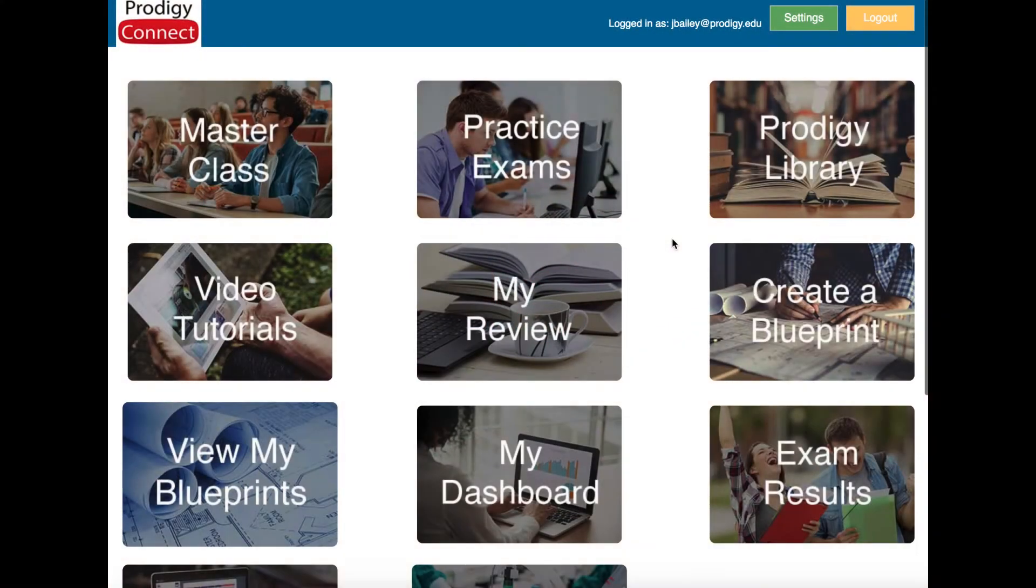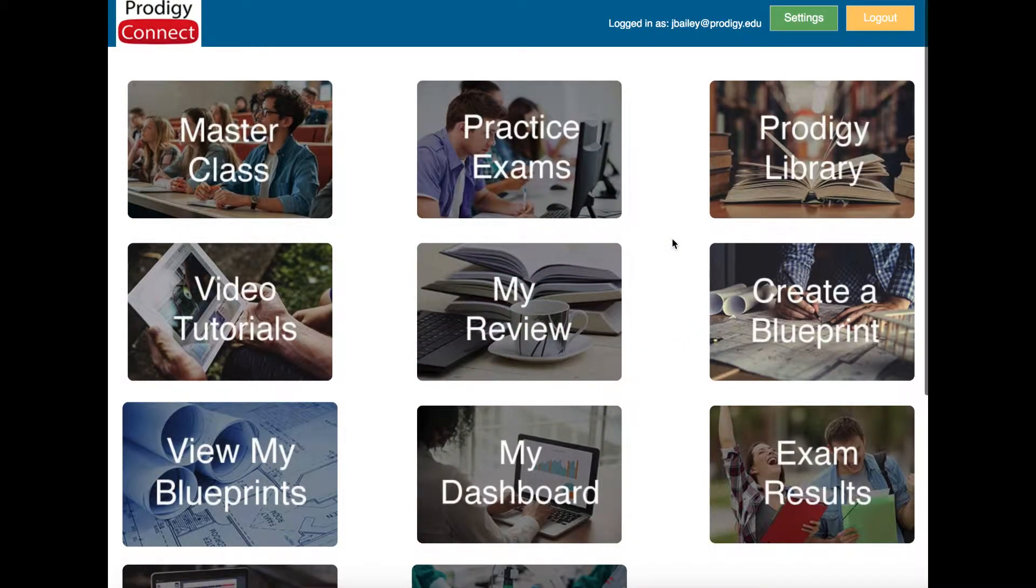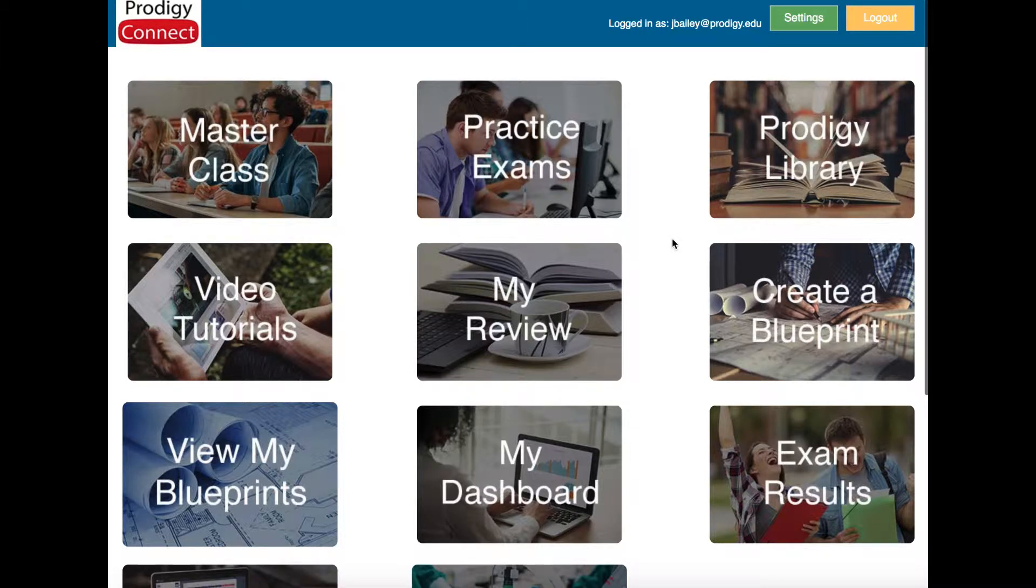In this video, we're going to look at the dashboard for students. This is where you will go to really dig a little bit deeper and compare yourself to everybody else in the nation who's using Prodigy Connect to see how you're doing.